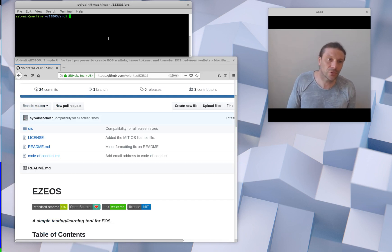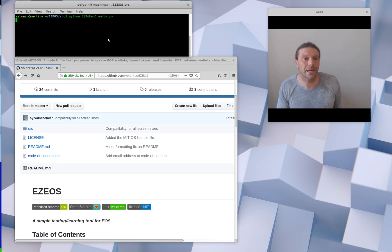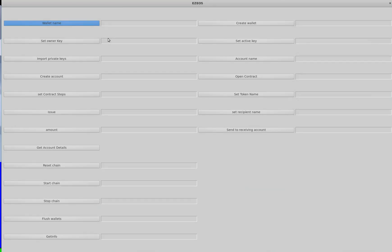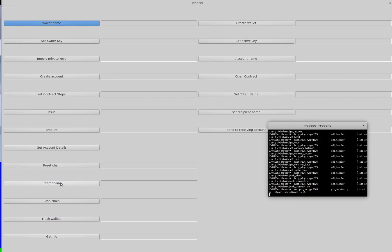If you go to the source directory and you run this command, you'll get this application here. If I have any blockchains running right now, I'm going to stop them and I'll reset them. This deletes the data directory. And then I'll flush my wallets also, so any wallets that have been created on my hard drive are being removed.